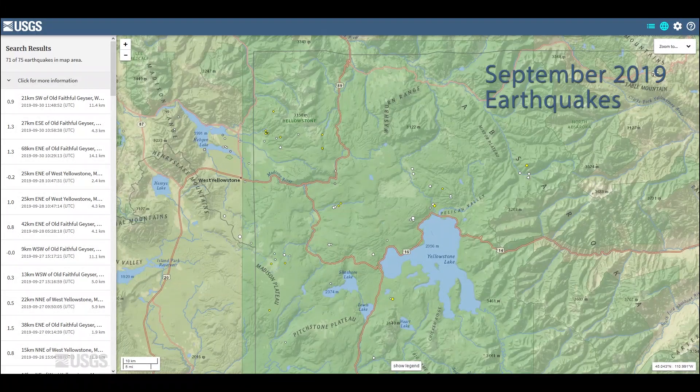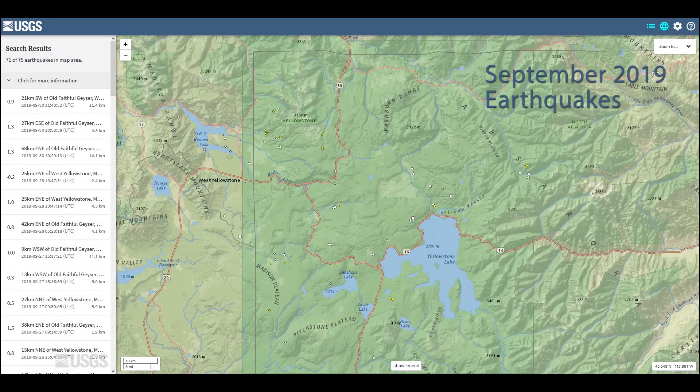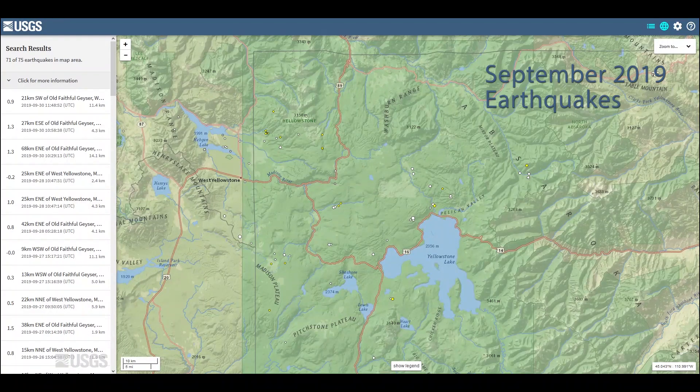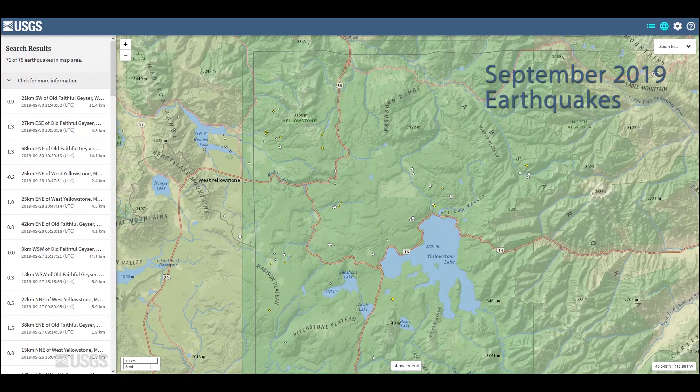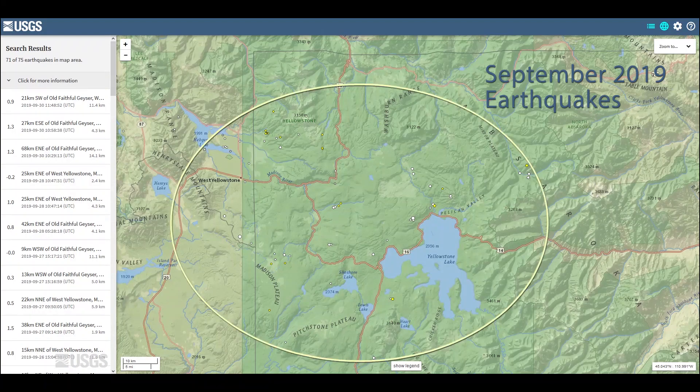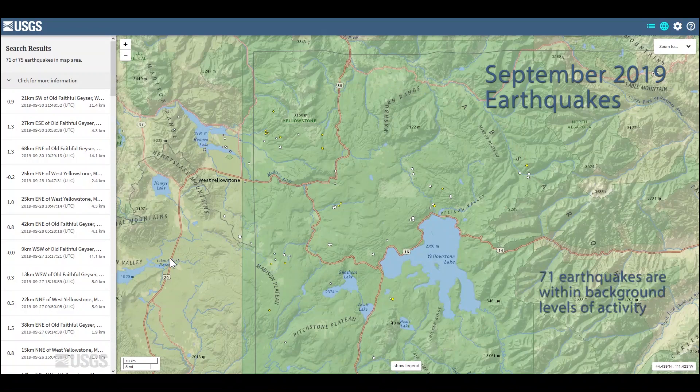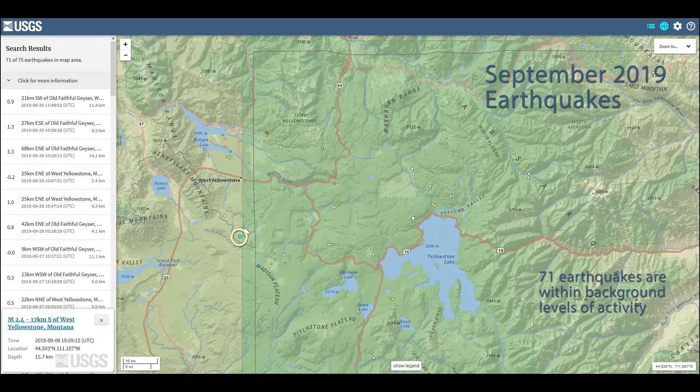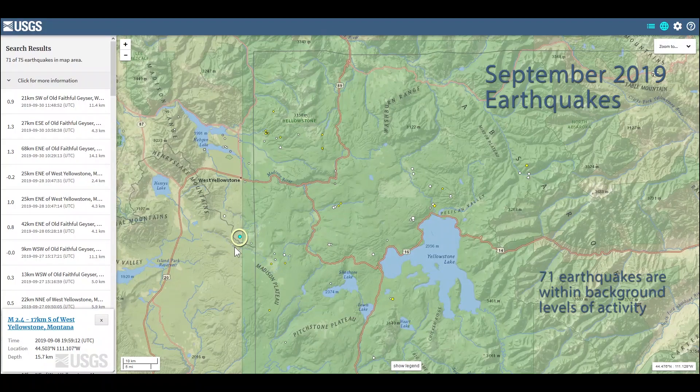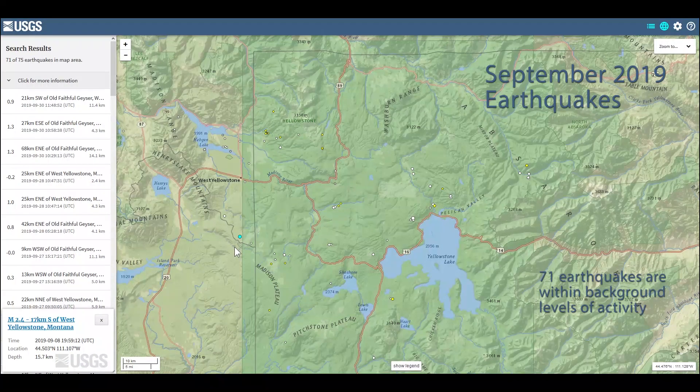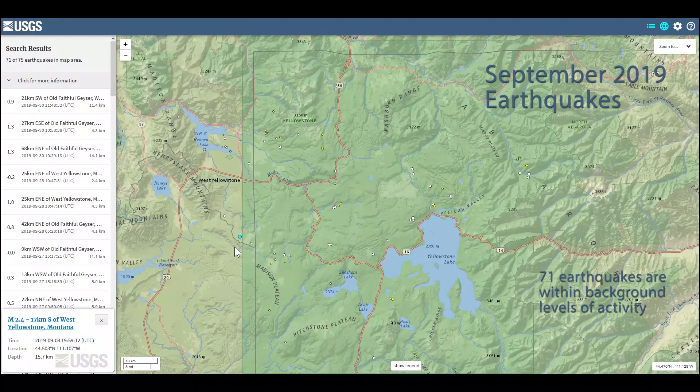It was a pretty quiet month for earthquakes in the Yellowstone region. The University of Utah Seismograph Stations, which is responsible for the operation and analysis of the Yellowstone Seismic Network, located only 71 earthquakes in the region during the month of September. The largest was this micro-earthquake here, south of West Yellowstone. It was only a magnitude 2.4. That occurred on September 8th, and there was no swarm activity detected during the month.